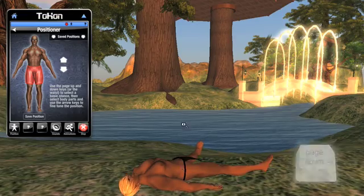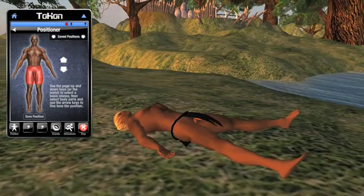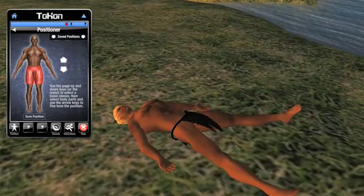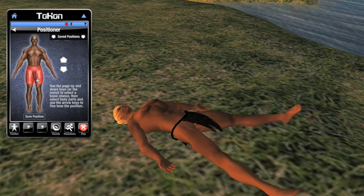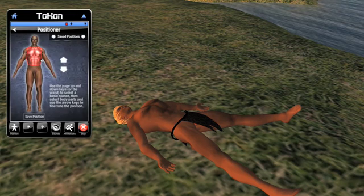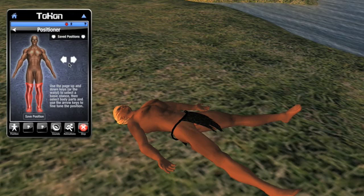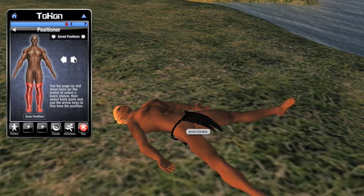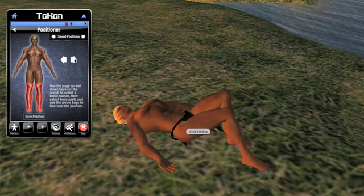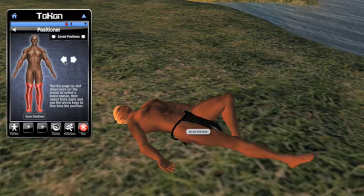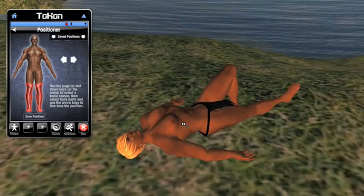All the way down until he's flat on the ground. Now that he's down there, let's play with the other body parts. There are five different groupings of body parts: the waist, which we just saw, the head, the torso, the arms, and the legs. I'll click the legs and then click the arrows to move them around. Notice that there are a variety of positions, and the same goes for the arms, torso, and head.